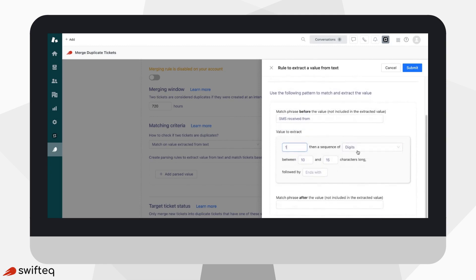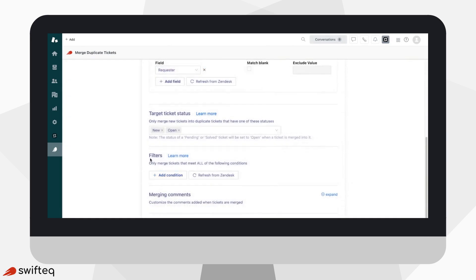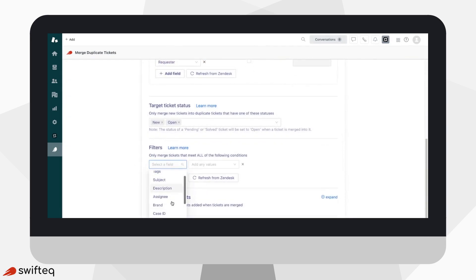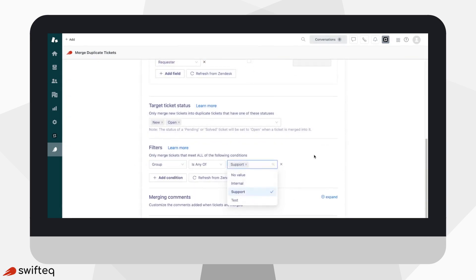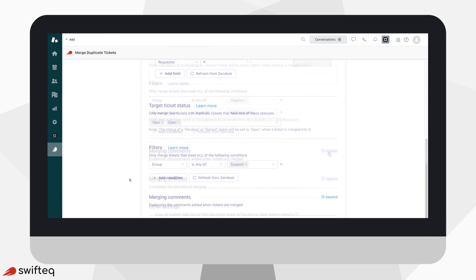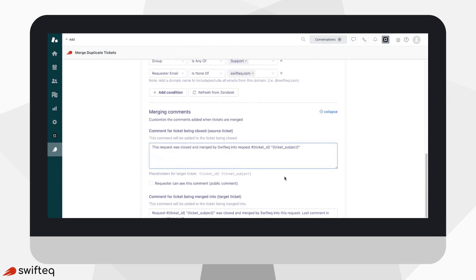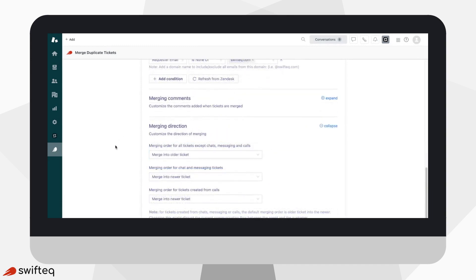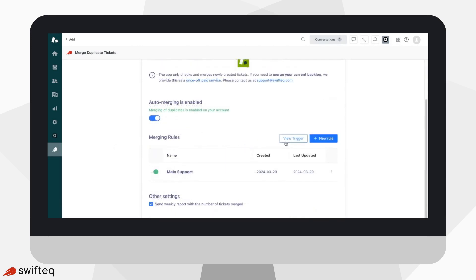SMS received from is one example of this. Additional filtering options can be added to ensure that only certain sets of tickets should be merged — perhaps only one group in your Zendesk instance should have duplicates considered. Finally, you can adjust the ticket comments, set the merging direction, as well as work with the app's triggers to complete the setup to your requirements.